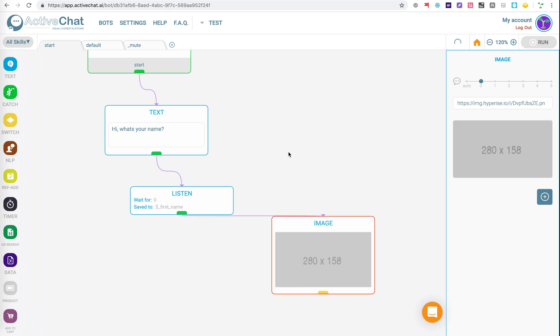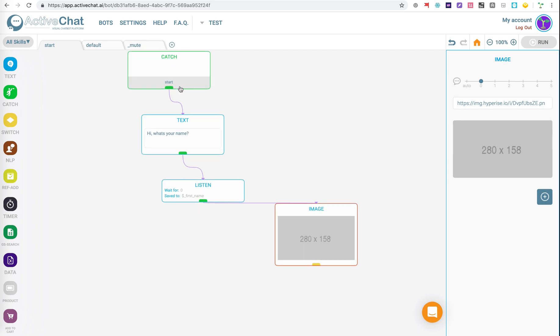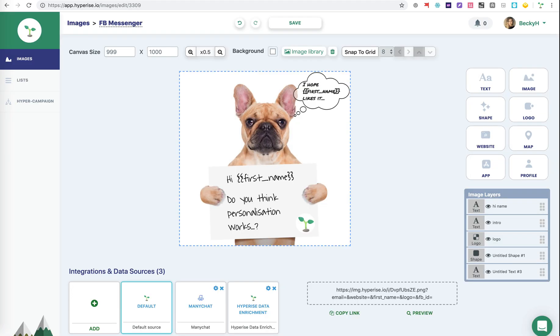So now what we've done so far within our flow is we've asked the user a question of the person on the bot. We've listened for the answer. And then we've passed the answer to our image URL. So what I'm going to do is just save that and then jump over into the website.